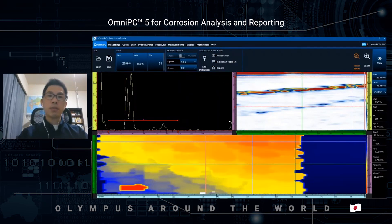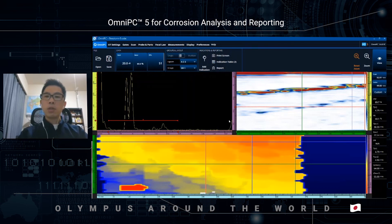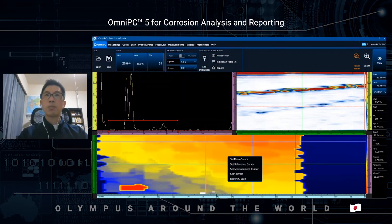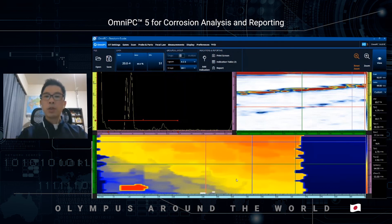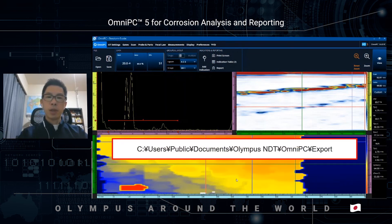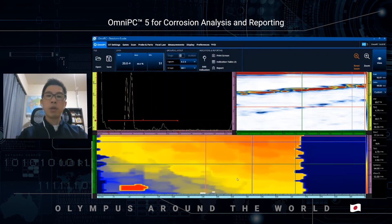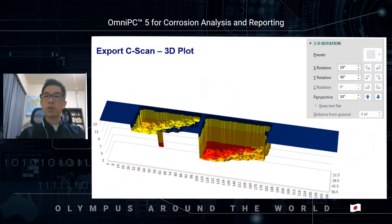If you have your own original report format, or you would like to visualize the C-scan data in Microsoft Excel, you can export the C-scan data as a text file by simply right-clicking on the C-scan and selecting Export C-scan. You will find the exported text file in the export folder, and can create a 3D representation like this. Very easy.